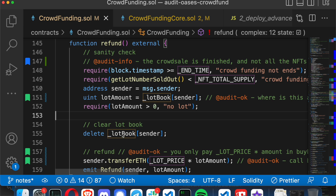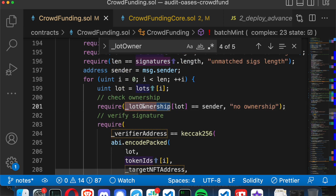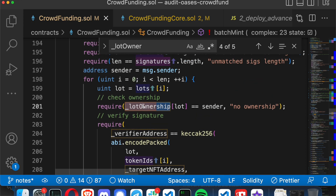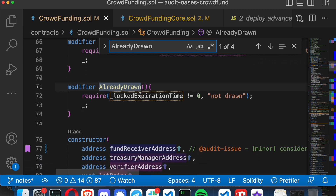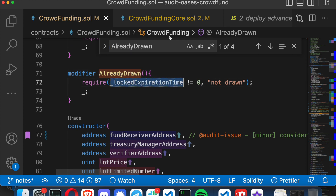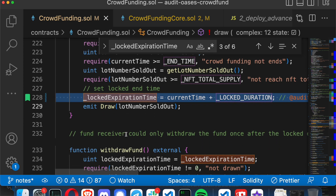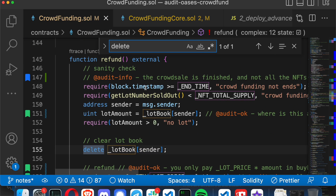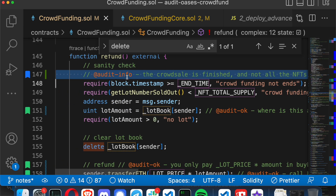The first thing I wanted to clarify is one of the bugs I thought I'd found in the previous video that turned out not to be a bug. I talked about the lot ownership variable not being deleted. The reason it's important is because that lot ownership mapping is used to determine whether an NFT can be minted or not. The reason why it's safe is there's this 'already drawn' modifier, which checks that the lock expired time is not equal to zero. That lock expired time is only set in the draw function — they check whether it's been locked first, then set it there, and that's the only place it's set. So the 'already drawn' modifier only becomes true after the draw has happened, which is only after the NFT crowd sale has actually ended. They're essentially freezing the state once a draw happens, and no other changes can be done there.